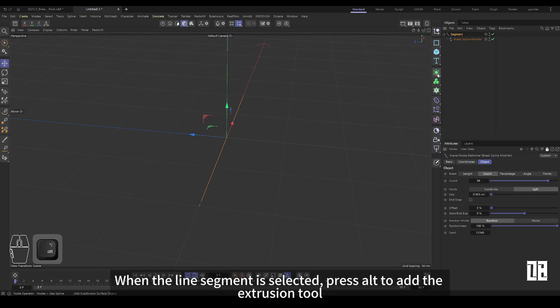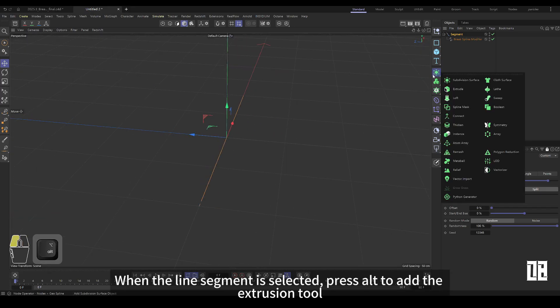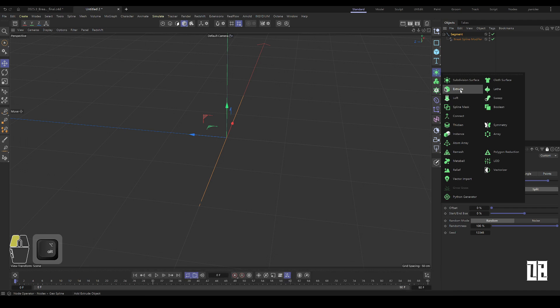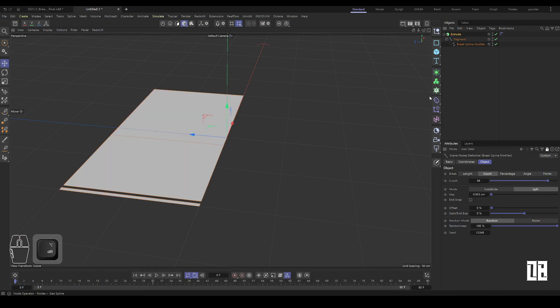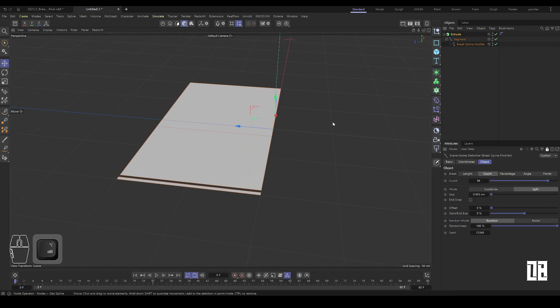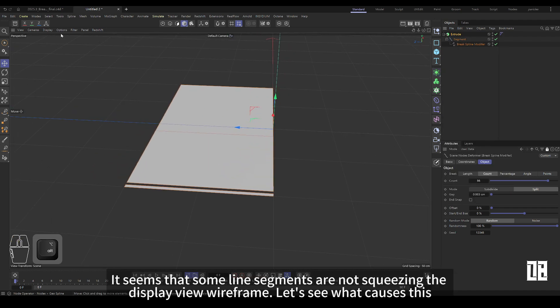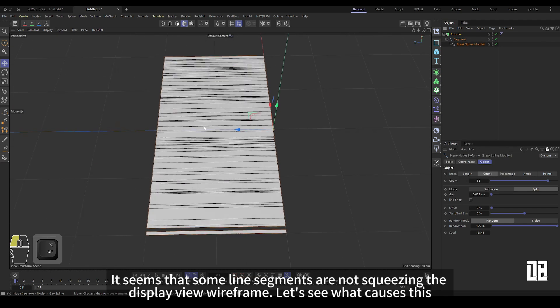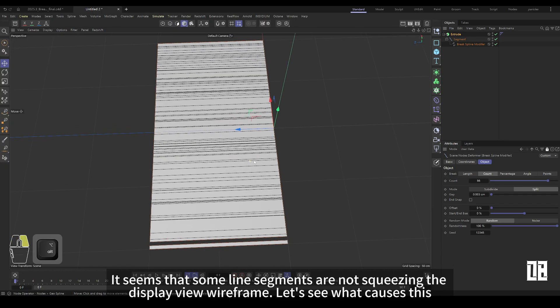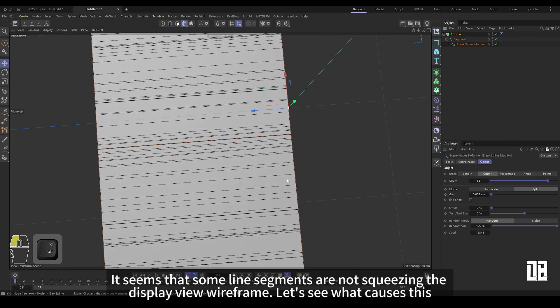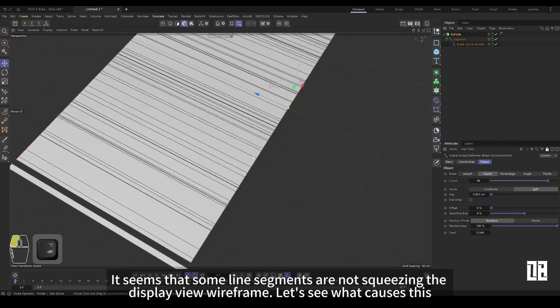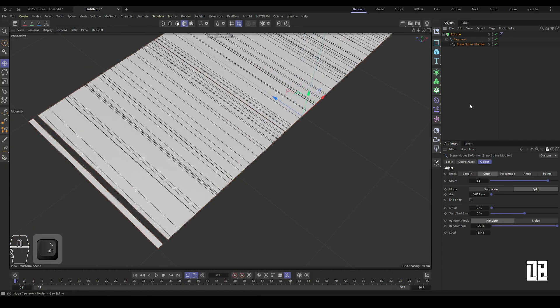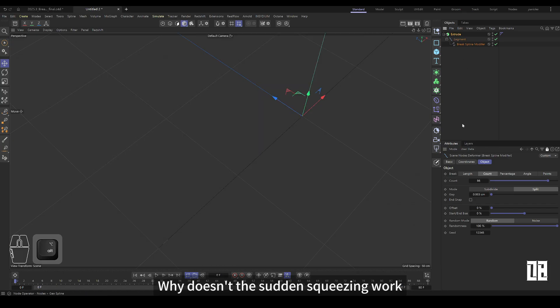Press Alt to add extrusion tool with line segment selected. It seems that some line segments are not squeezed. Show the view wireframe to see what caused it. Oh, why did the sudden extrusion not work?